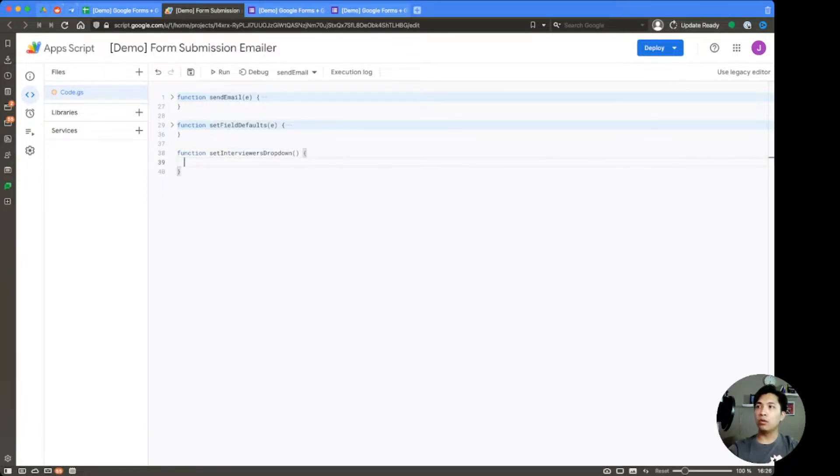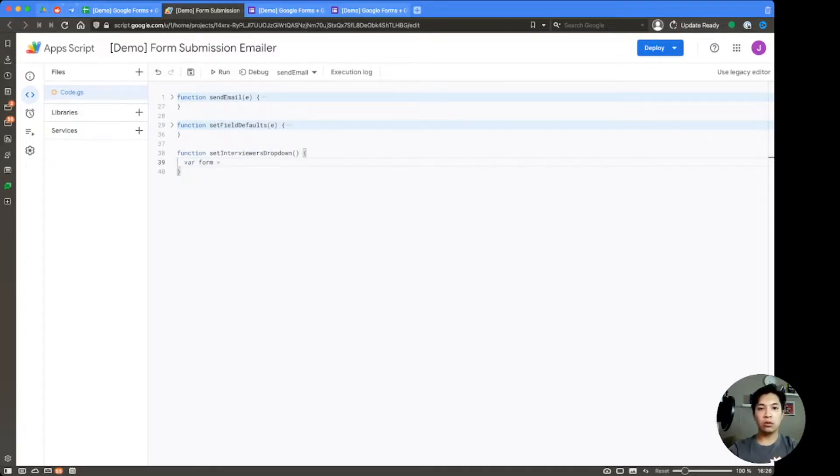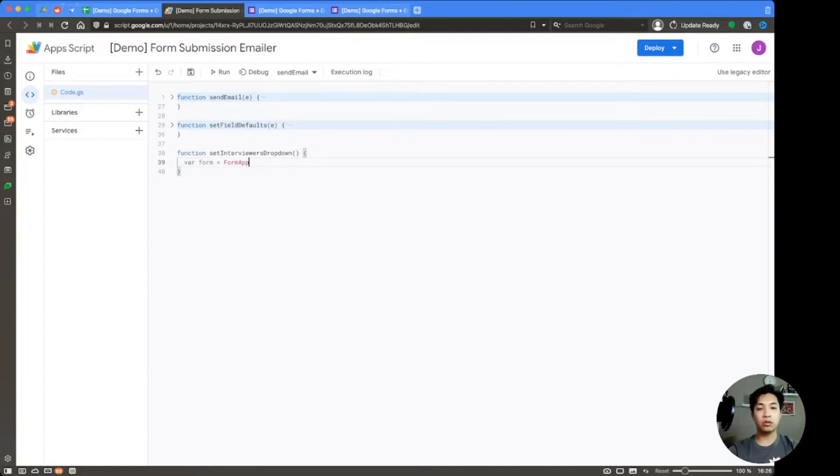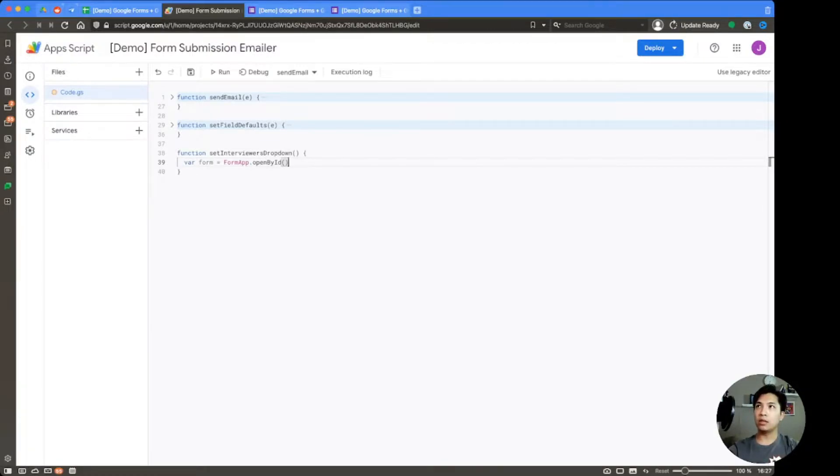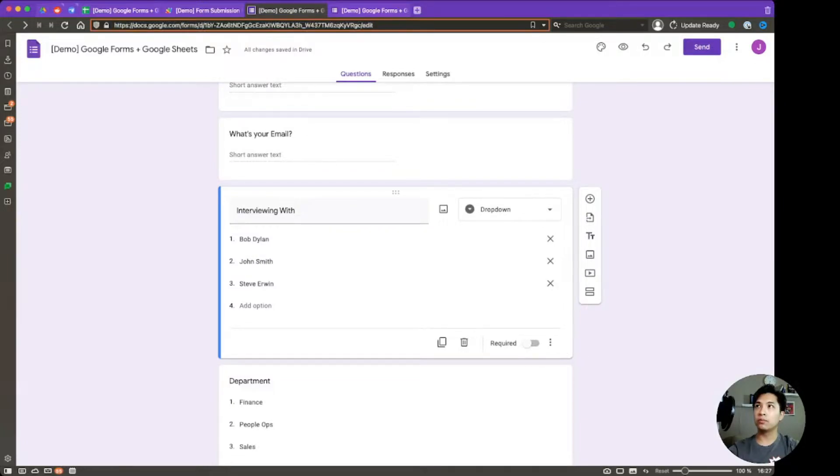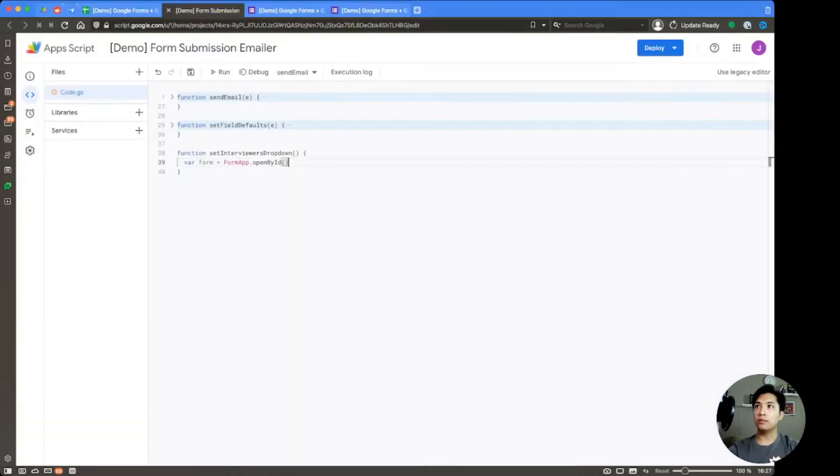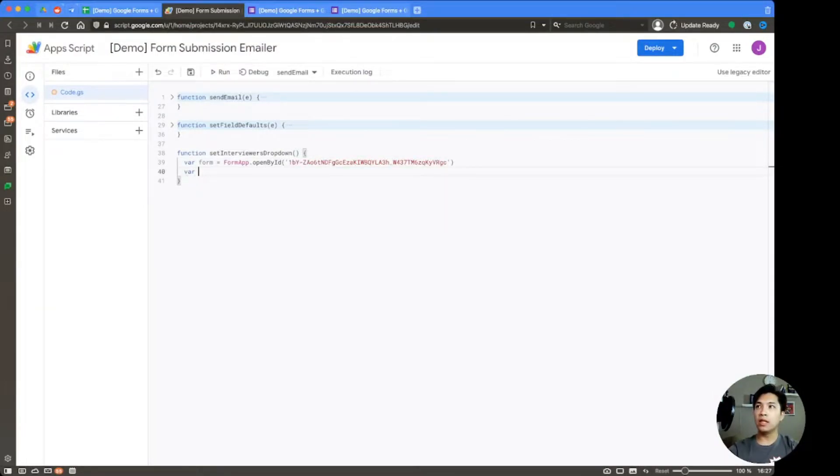And then within here, there's a couple of things that we're going to do first. The first thing is we're going to create a variable for the form. So it's going to be var form equals FormApp. This is just like the spreadsheet app and it's another library that Google provides to us so that we can interact with Google forms. And then we're going to say openById. And the way you're going to grab that ID is by essentially going over to the form and then grabbing it from the URL. And then from there, we're going to get the items within that form.